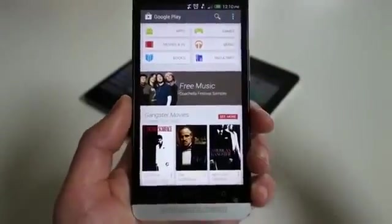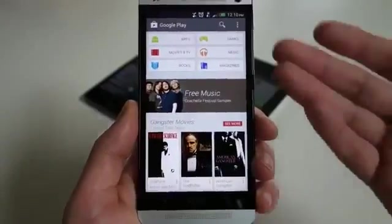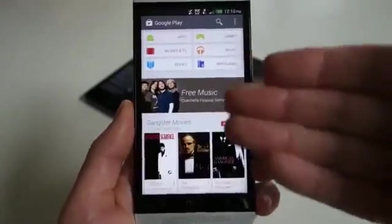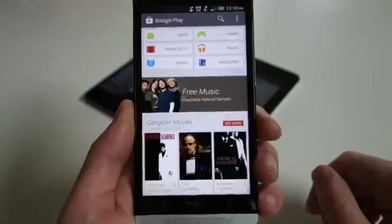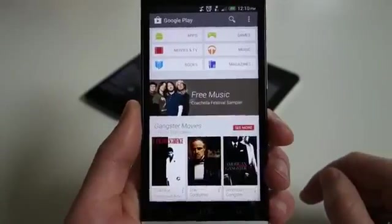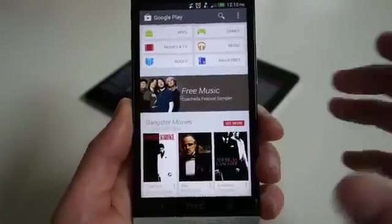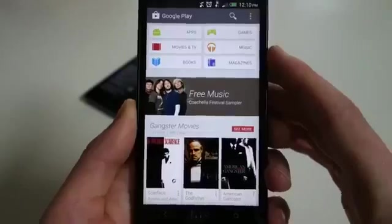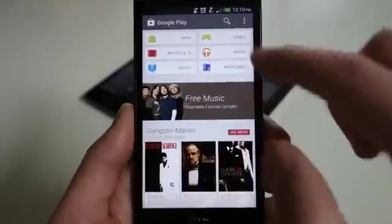We thought we'd take another look at it since the previous time we looked at it, some things were broken. In particular, the home main page was broken, which you can see is not any longer. We thought we'd dive through, look at some of the new features, and we'll try to make this one quick.